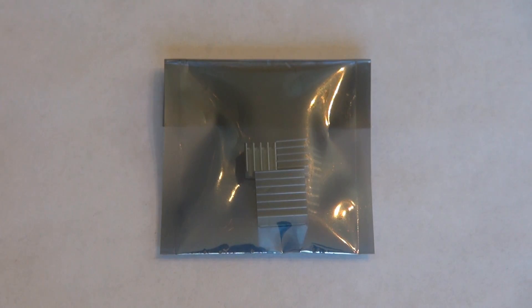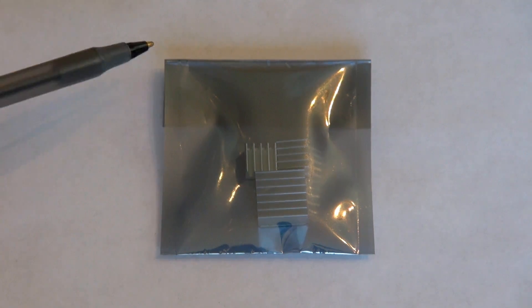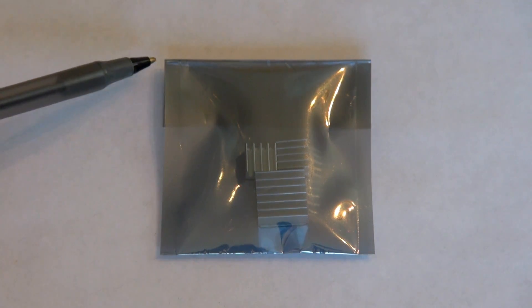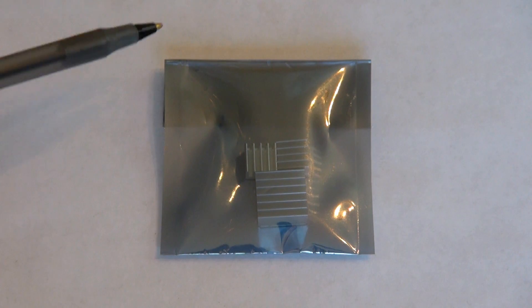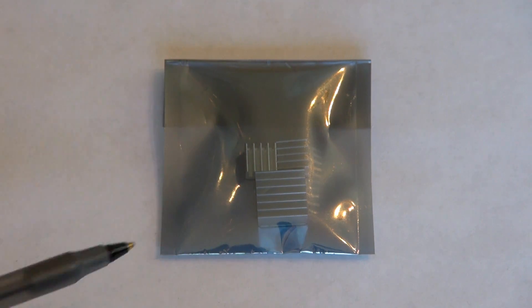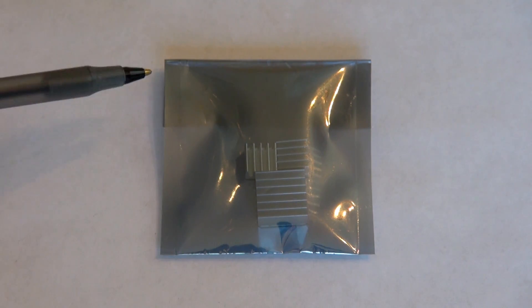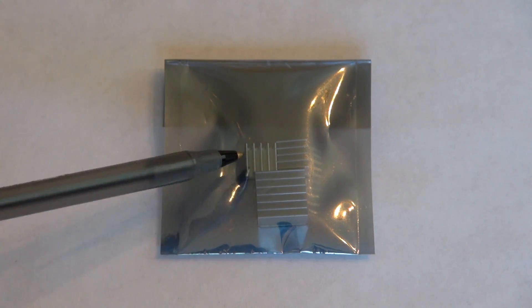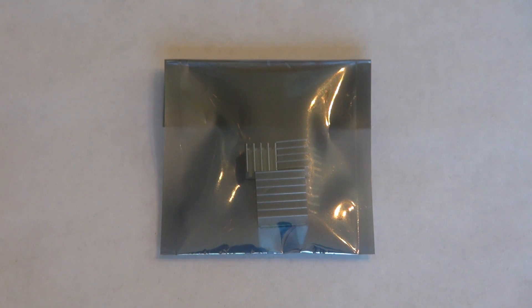So without further ado, let's look at the product. Here's a close-up of what you receive with your purchase. All of the heatsinks come packaged in this little anti-static bag to ensure that they're not damaged within shipment. This anti-static bag with the heatsinks inside it will be put in a larger envelope and shipped to you.